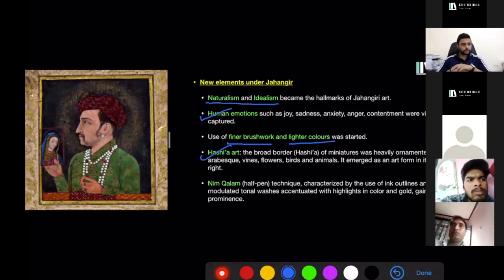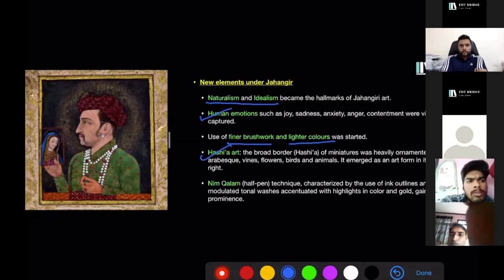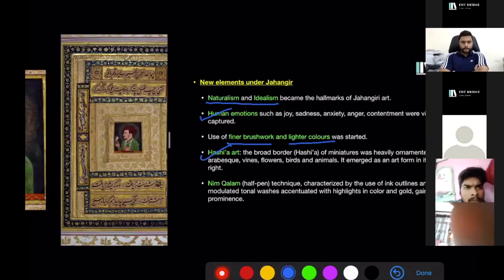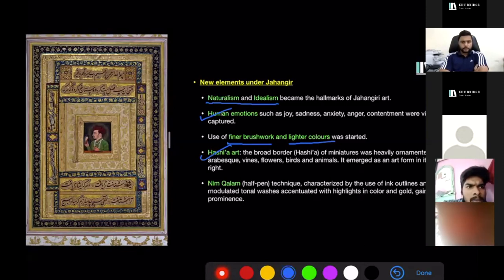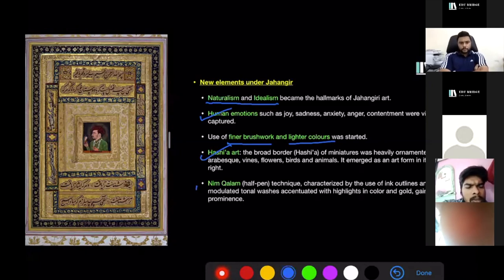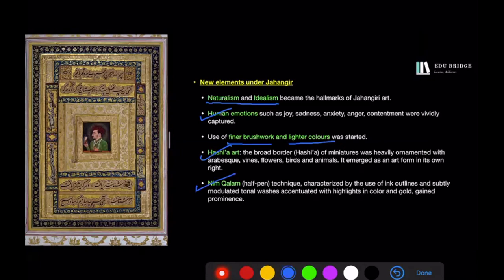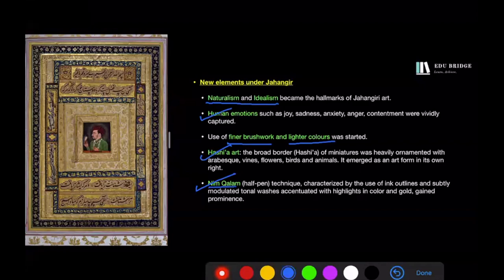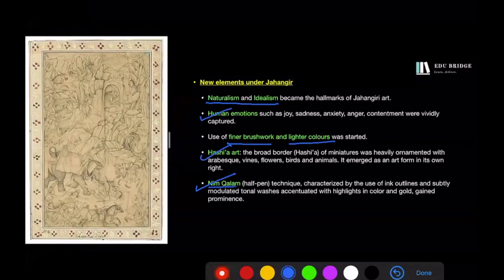Hashia was the border or margin around the painting, and under Jahangir it was ornately decorated. You can see in the painting on your left — a portrait of Jahangir holding a portrait of the Virgin Mary — the broad, intricately decorated margin that is the Hashia. Hashia art emerged as its own art form. A new technique called Neem Kalam was also introduced. Neem in Persian means half, so Neem Kalam means half pen. The outline of figures was made with a pen and diluted colors, and important elements were then highlighted using bold colors and gold.